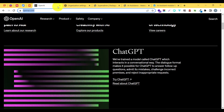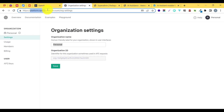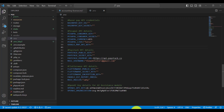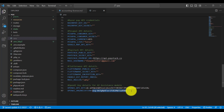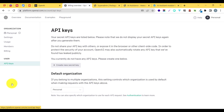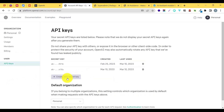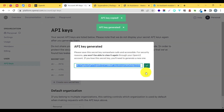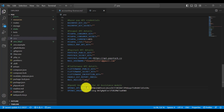First you have to sign up into OpenAI — just go to platform.openai.com and create your account. After creating your account, go to the settings and copy the organization ID from there and paste it inside the .env file. Then go to your API keys and create a new API key, copy it, and paste it into the .env file as well.